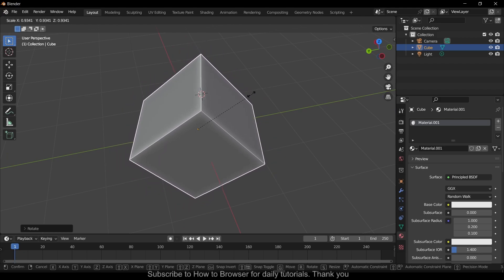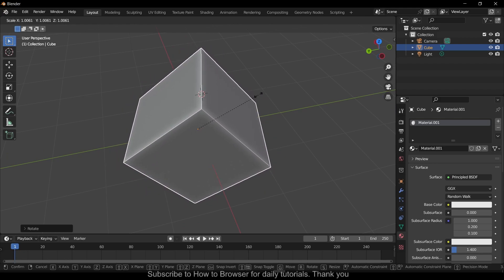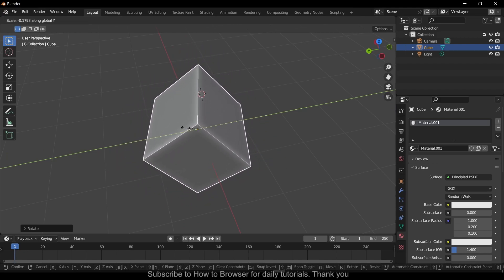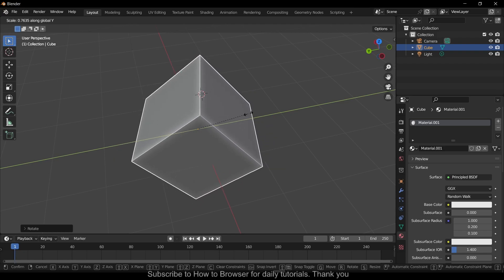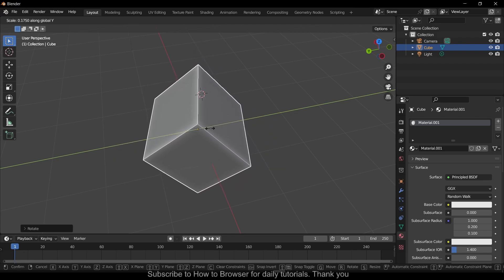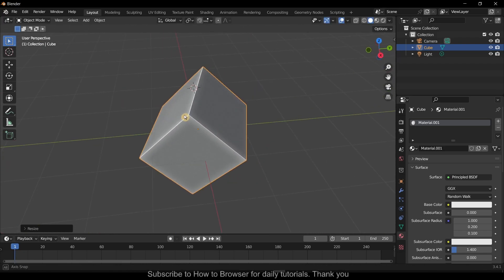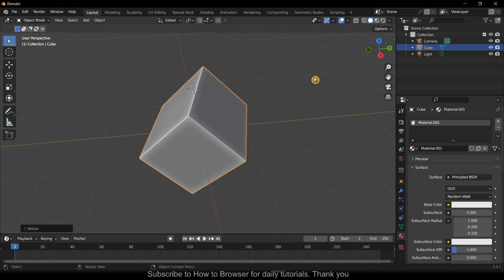But if you want only to scale on the Y axis, press Y on your keyboard and now you scale only on the Y axis. That's very useful and it can save you a lot of time.